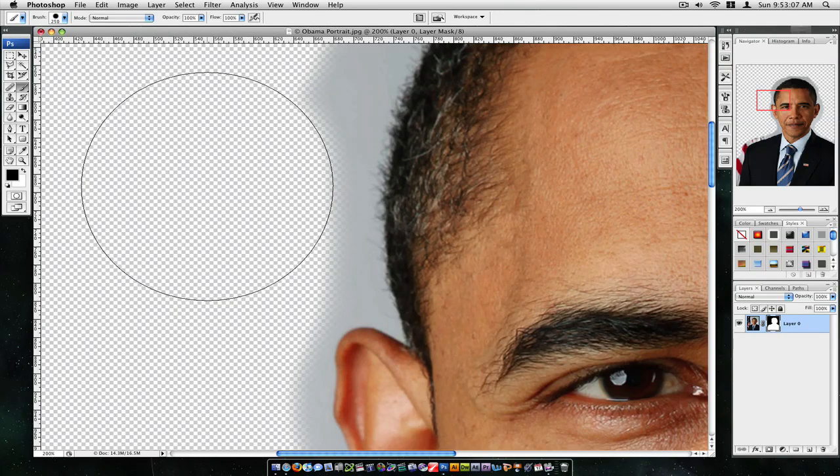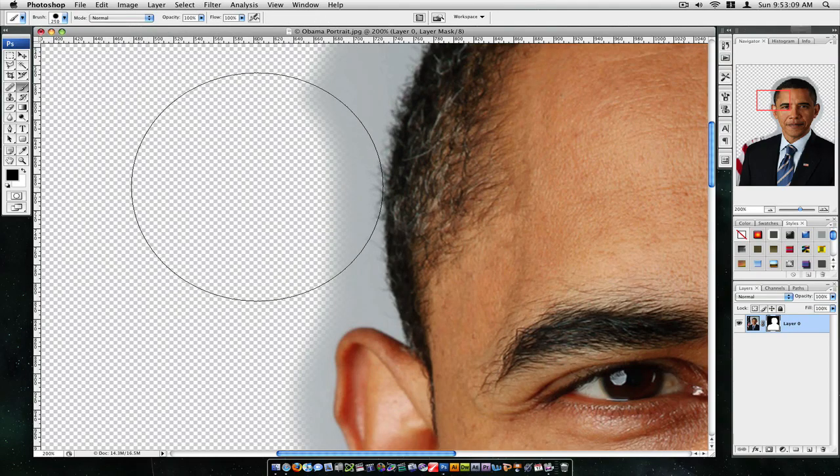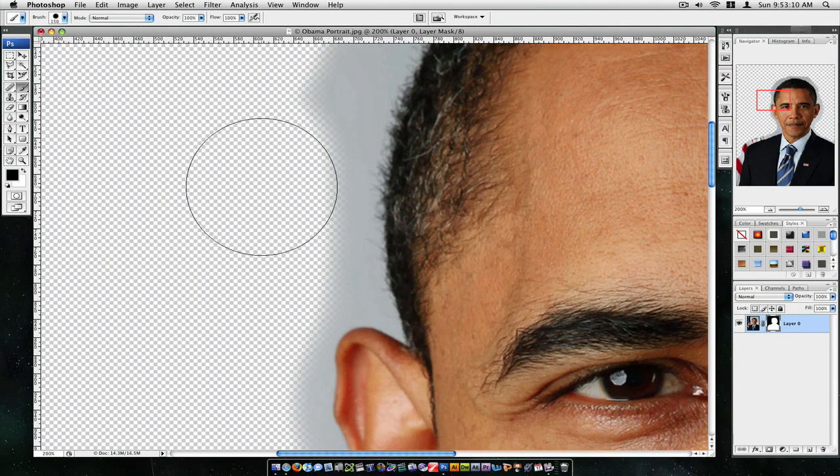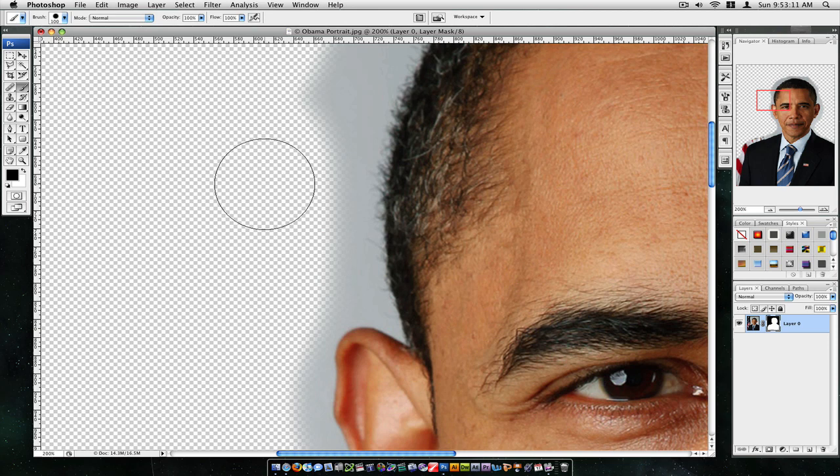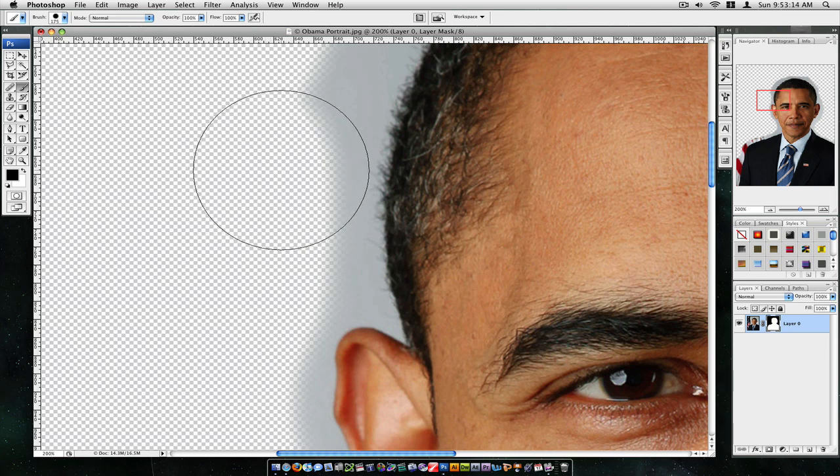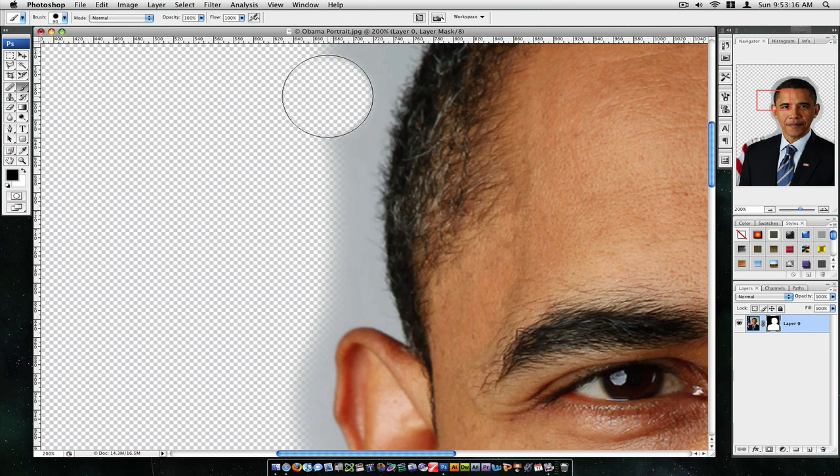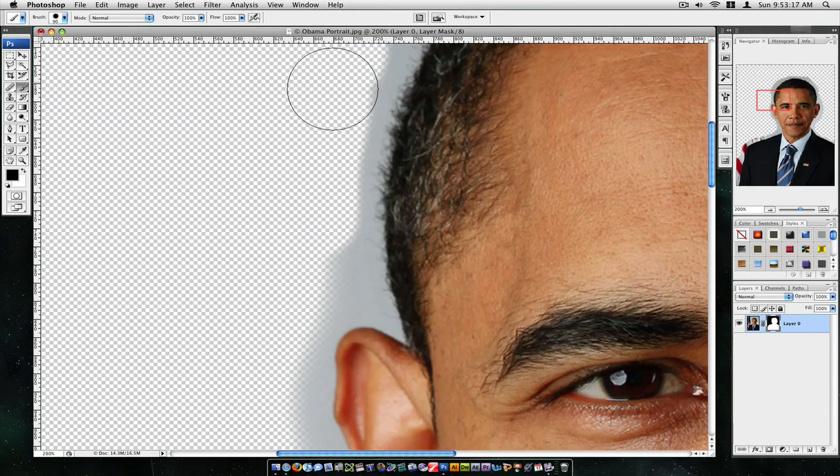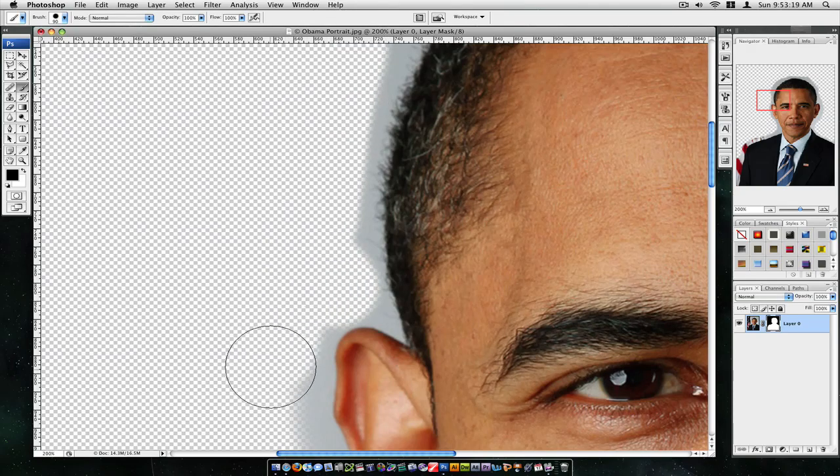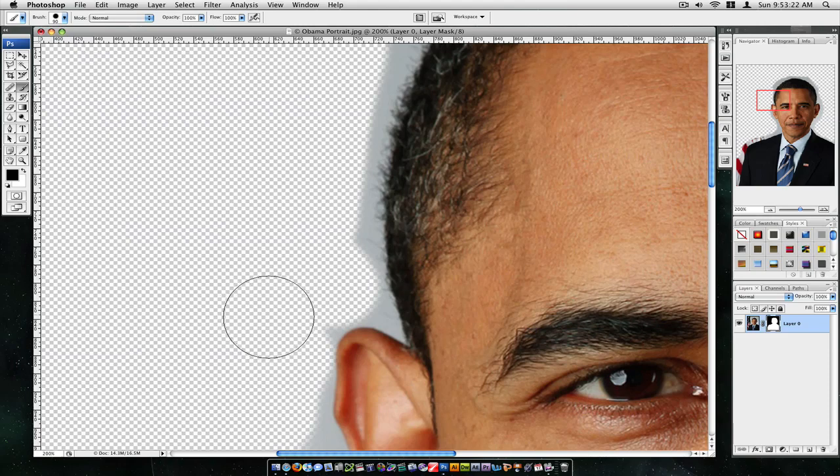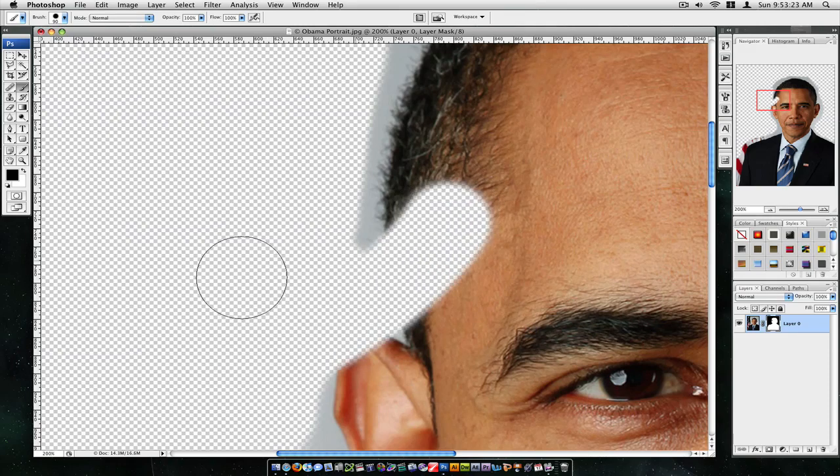You can use the brackets tool. The left bracket makes the brush smaller and the right bracket, sorry, makes it bigger. So just the closer you get, you might want to get the brush smaller.